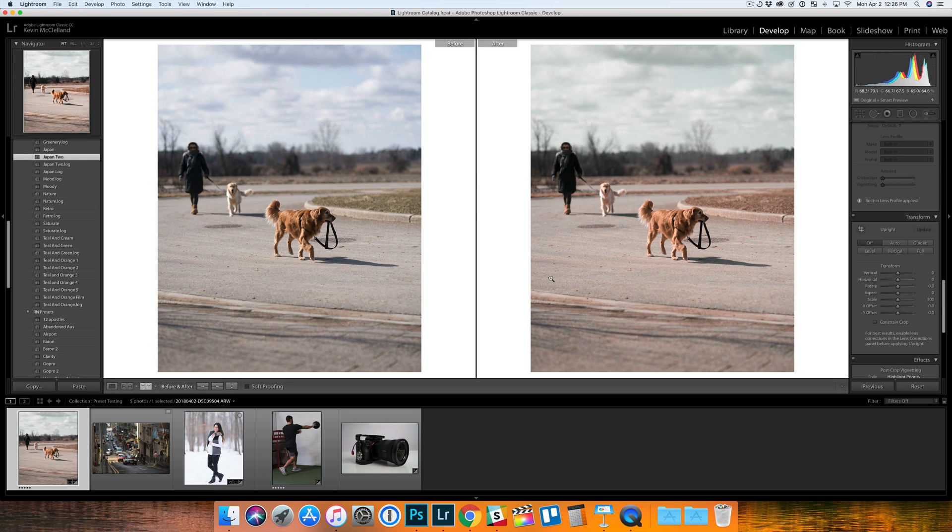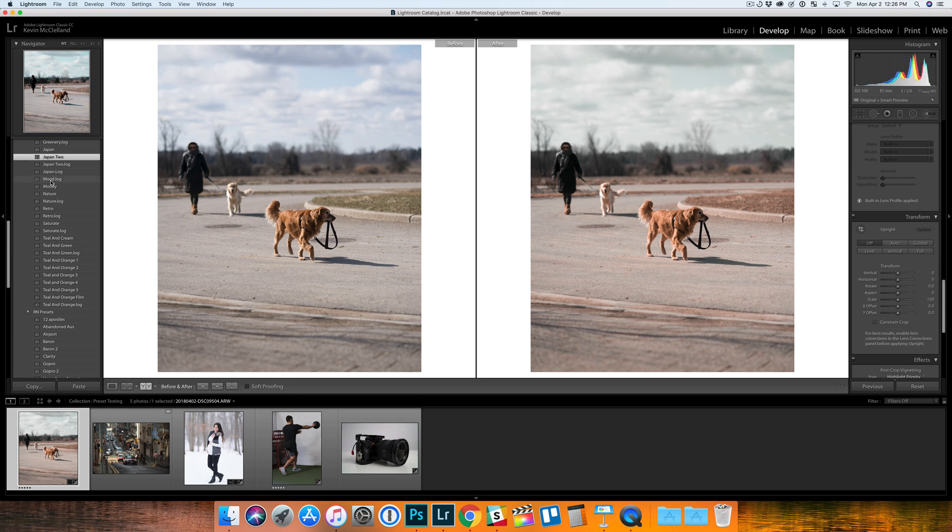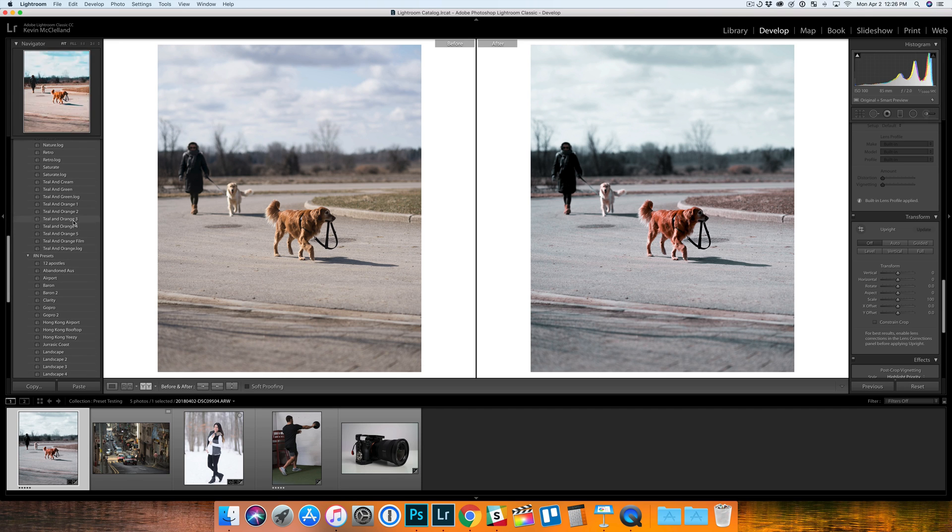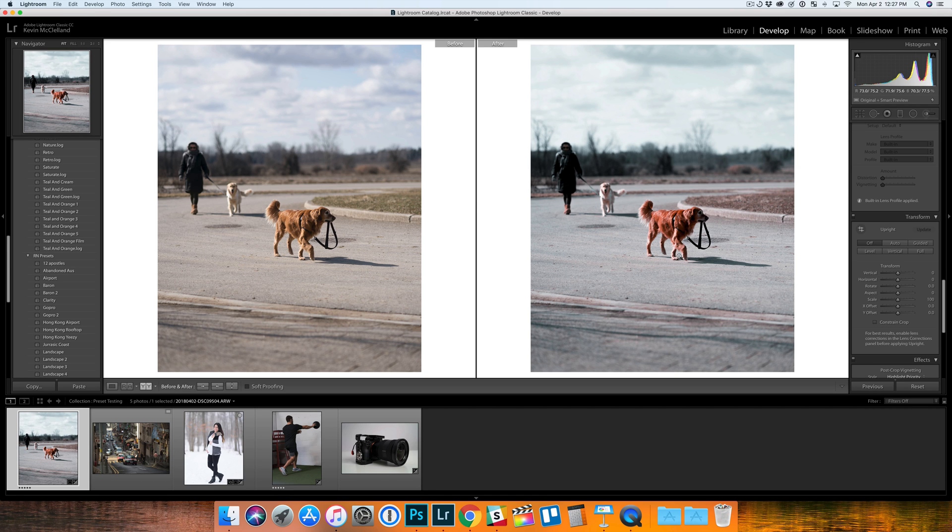Here's the original on the left, here's with the preset. If you want to run through some other ones, something like Moody might be a good one. There's definitely a couple presets I would use without making much changes afterwards.